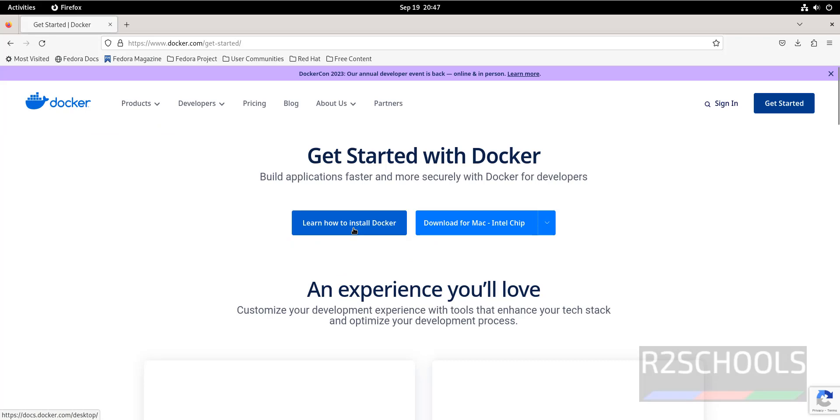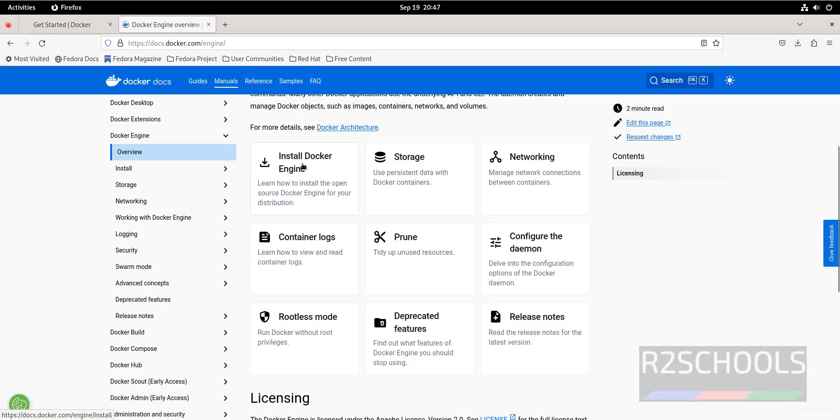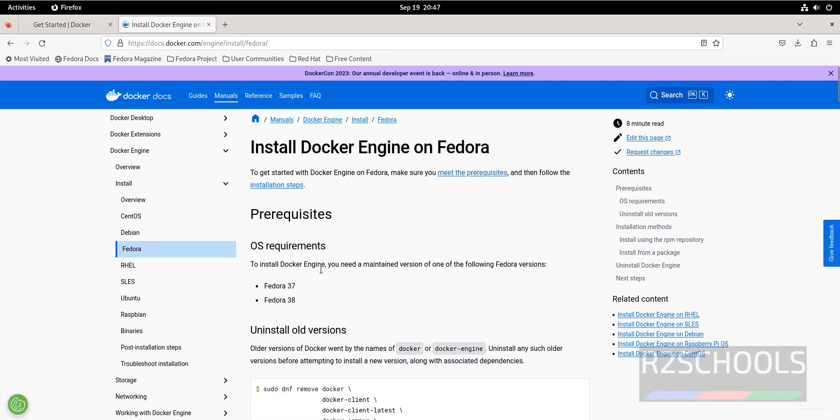Click on How to install Docker. Click on Docker Engine, Install Docker Engine. Select Fedora. See, OS requirements are Fedora 37 or Fedora 38.